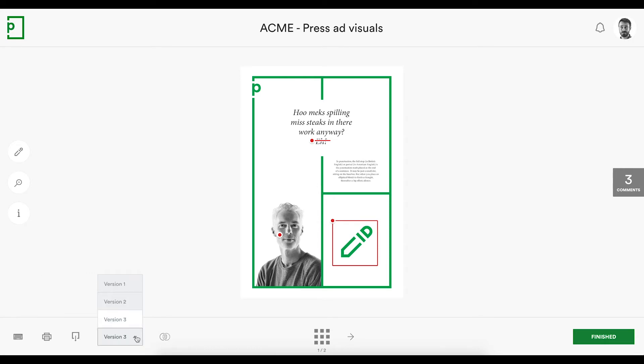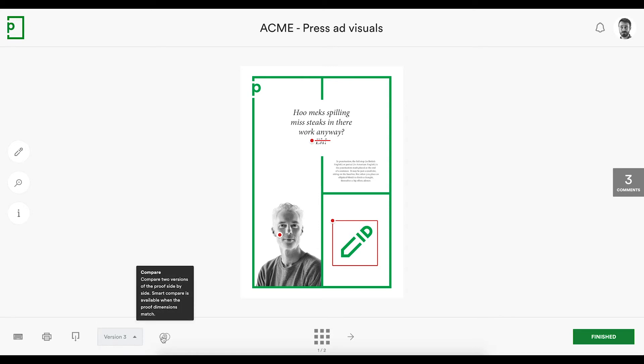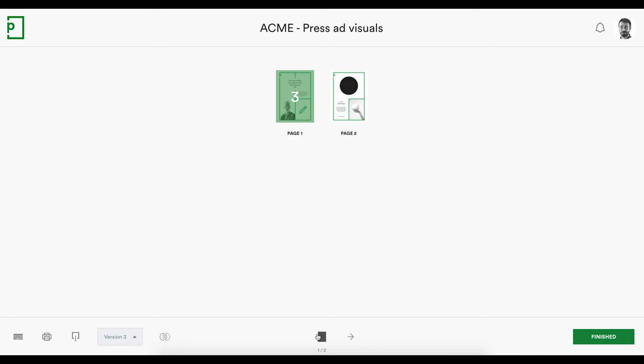A full version history is kept, along with all the comments gathered along the way, and when there are versions, the compare feature will be handy. If the proof is a multiple page document, page navigation lets you quickly jump to where you want to go.